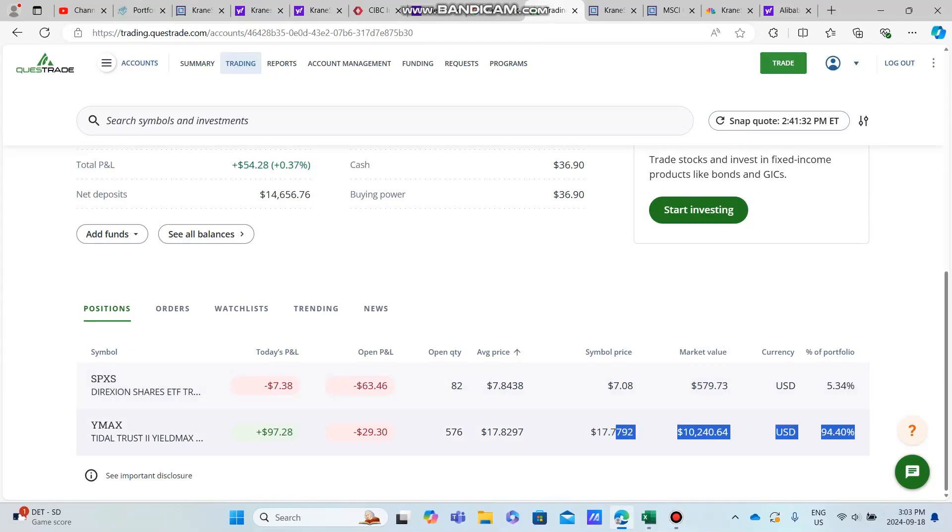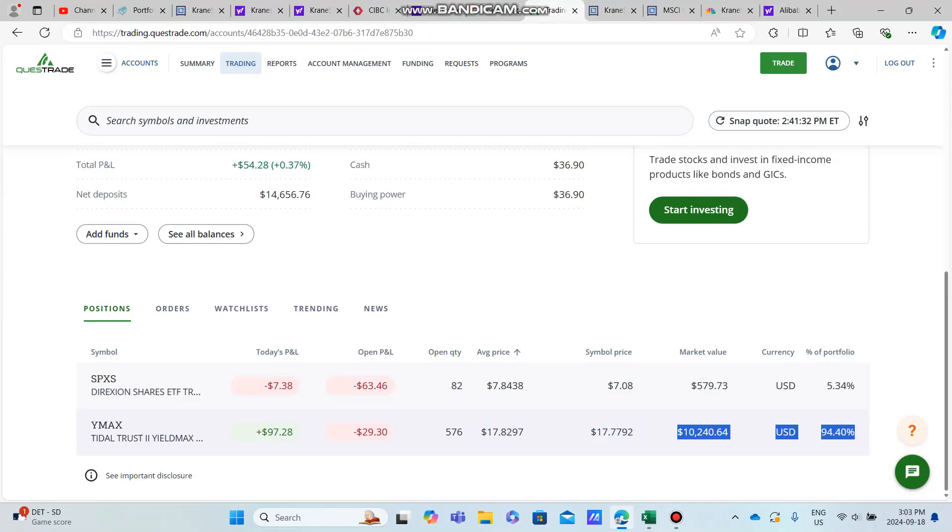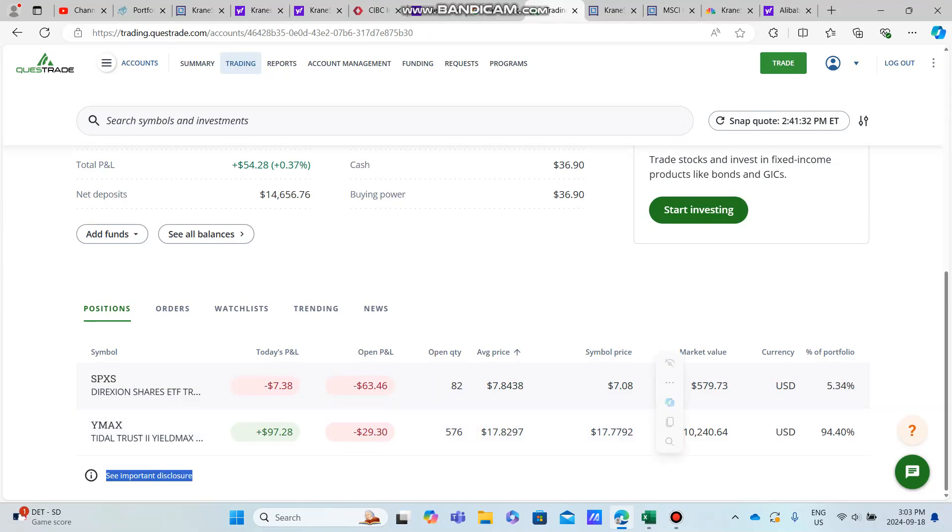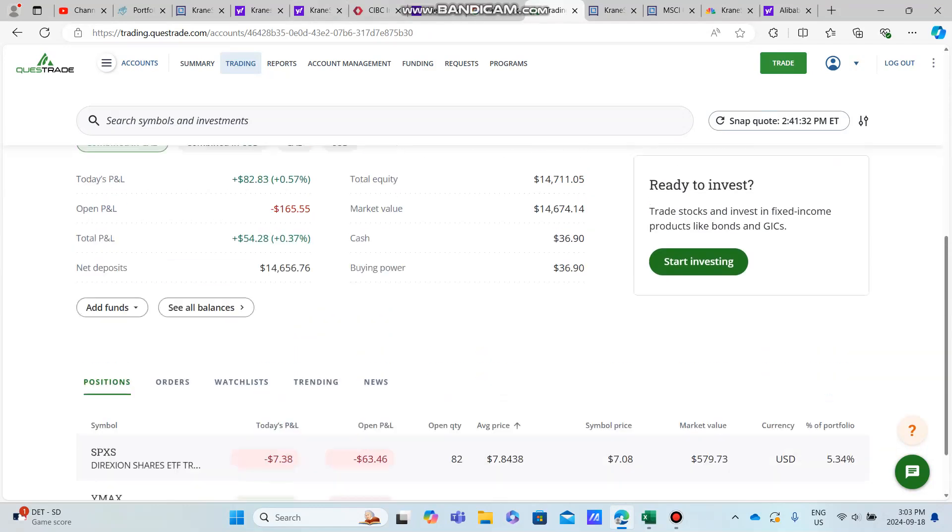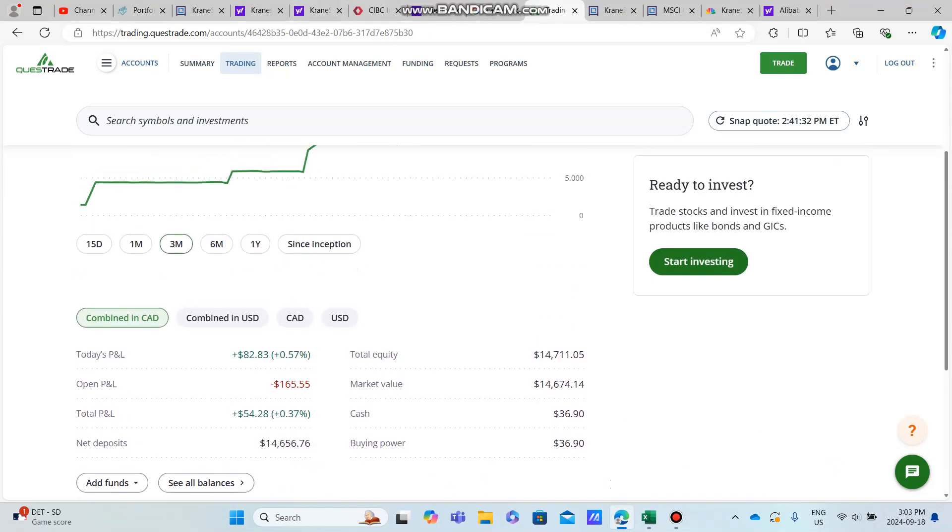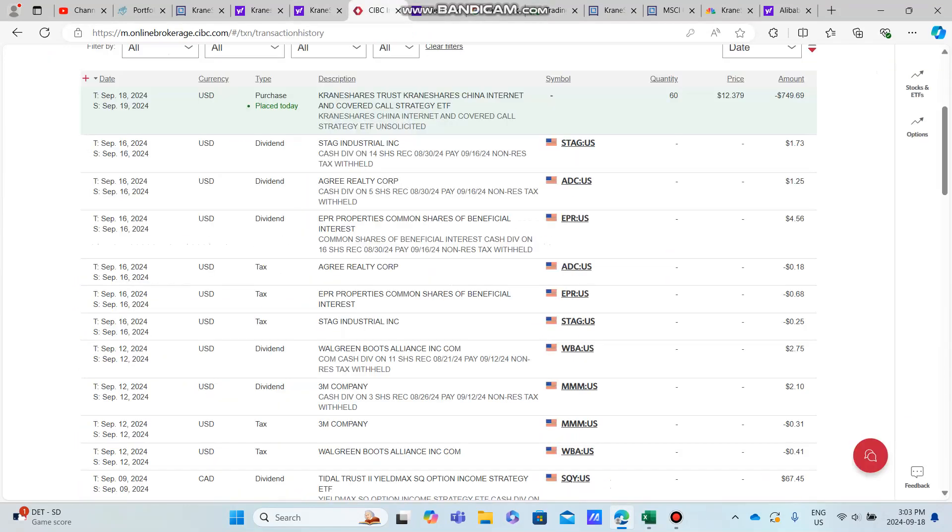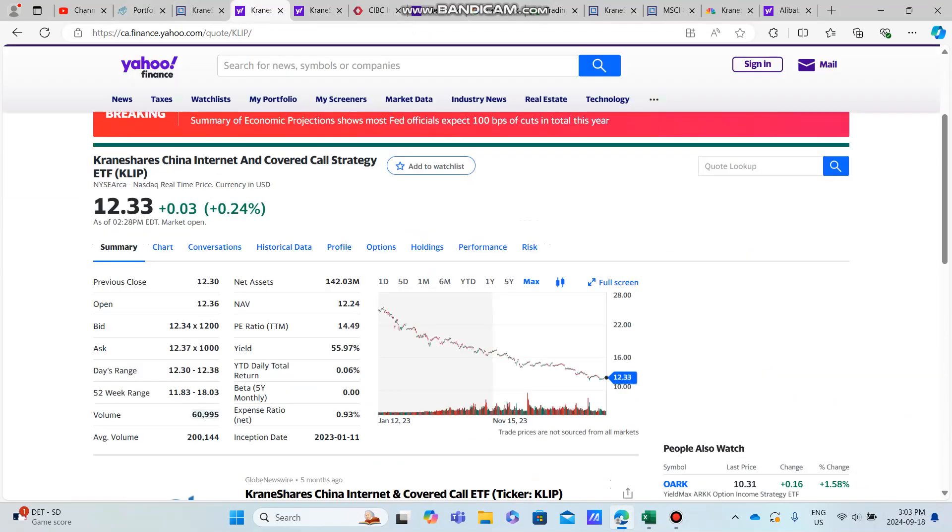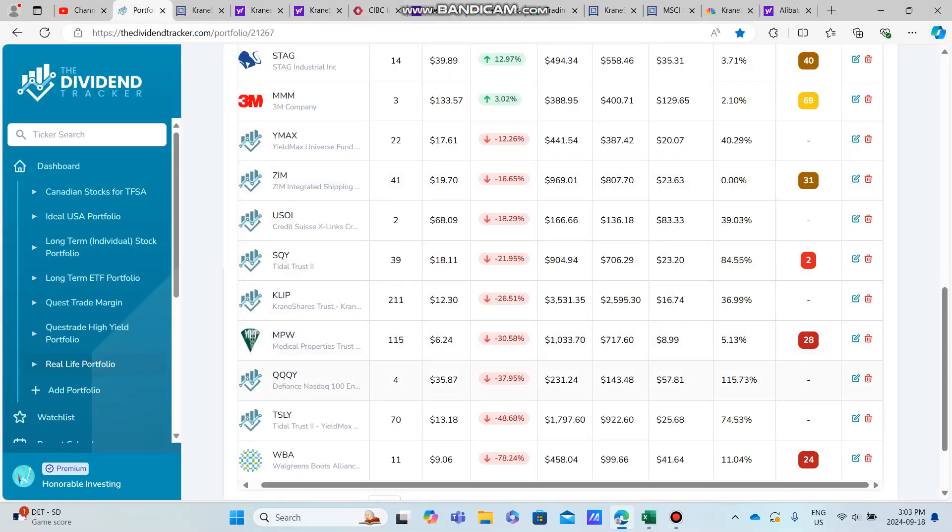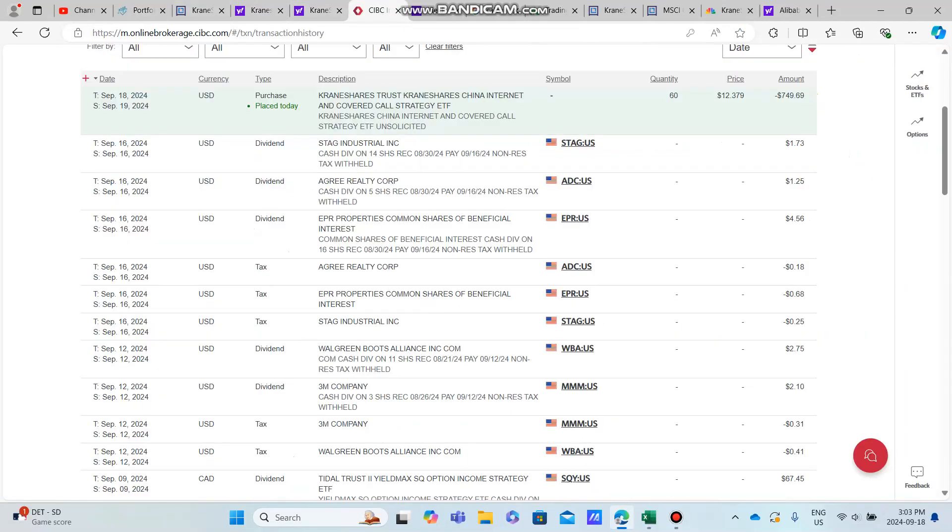The WYMAX current share price—the current share price is $17.77, $17.78, something about there. Very close to break even on that, which is very exciting for the portfolio. And then we also have KLIP, which hopefully should make a little bit of a comeback here and produce us a better overall return.